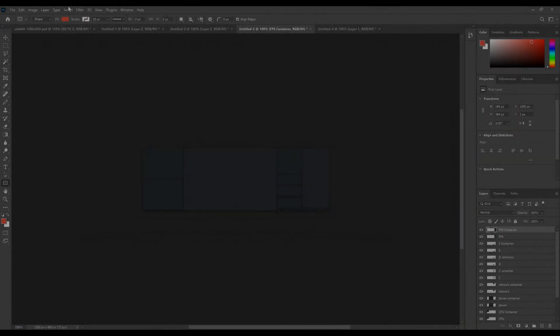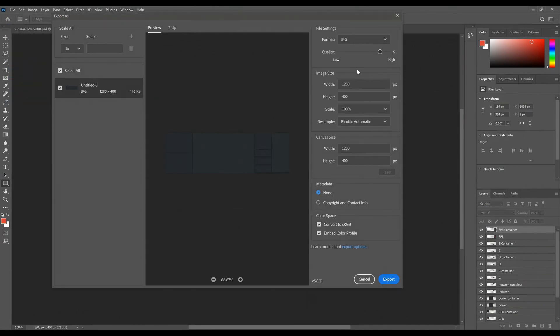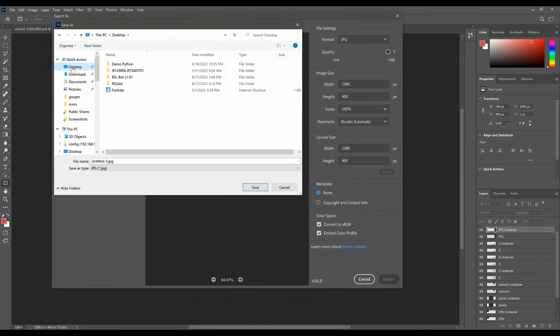Once you're all done with the layout, you will need to export or save the image. It will be used as the background for your sensor panel.